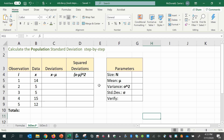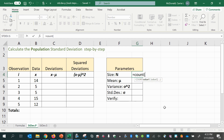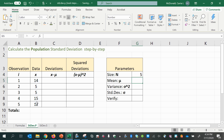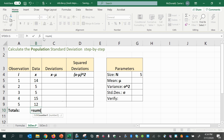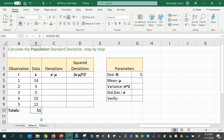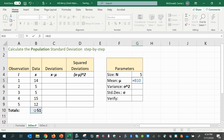The steps to take are to first calculate the population mean. We can use the COUNT function to count how many population values we have, and then we can use that with the sum of the x values. Let's go ahead and do a summation at the bottom of the x values. So we have the sum of x, which is 51. Now we can get the mean by taking that sum and dividing by the population size.